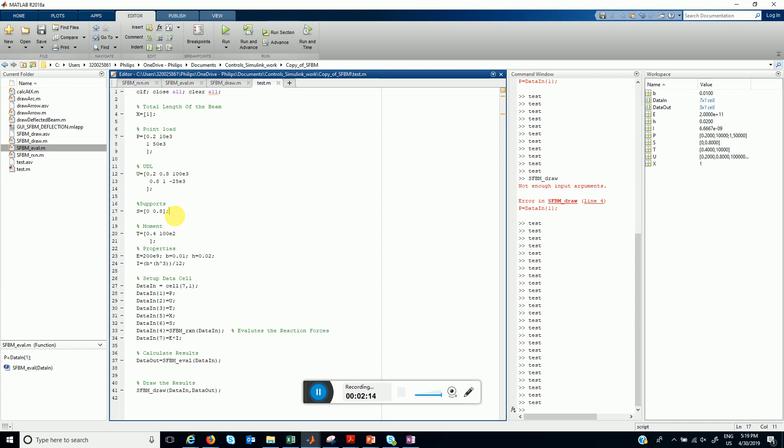What we have assumed is that one of the supports is a fixed pin support and another one is a roller support so that the problem doesn't become statically indeterminate. We are going to handle those problems in future. The external torque is stored in T matrix which is location and its value in Newton meters.